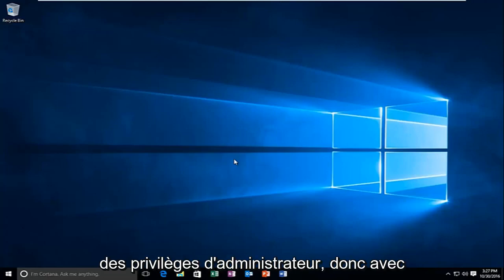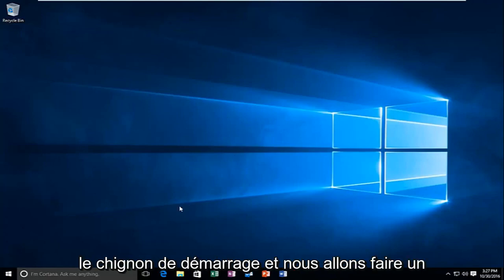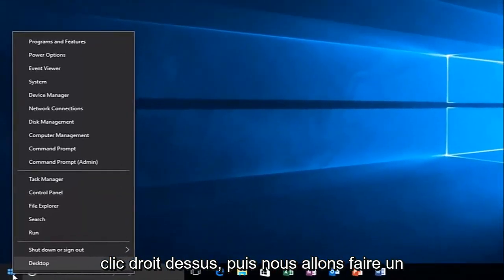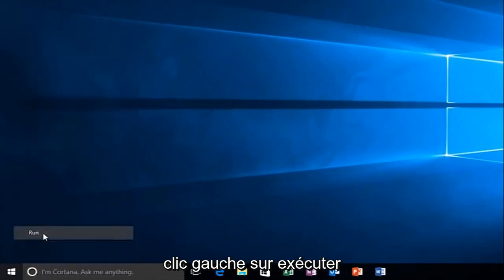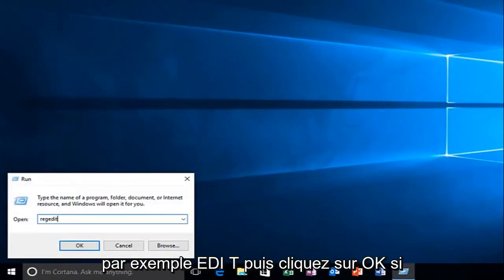So with that out of the way, we're going to head over to the start button and right-click on it, and then left-click on Run. Now what you want to do is type in regedit, R-E-G-E-D-I-T, and then left-click on OK.